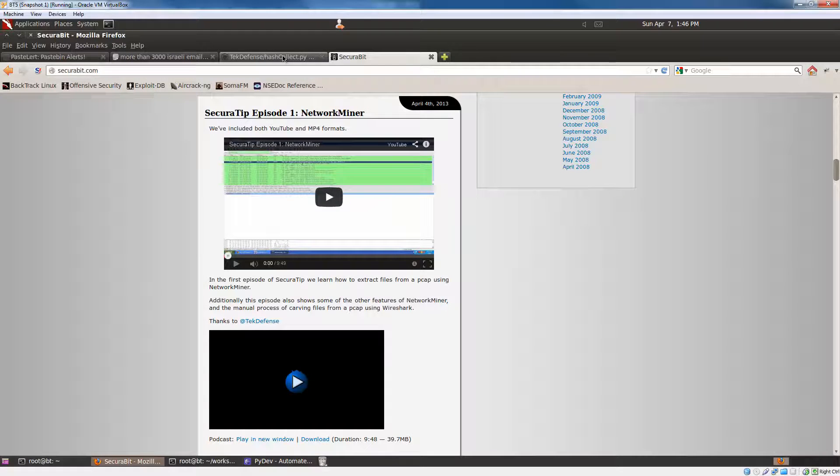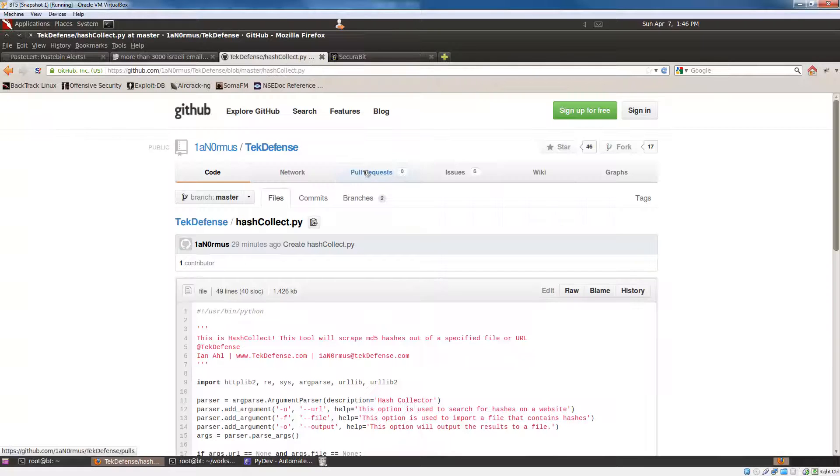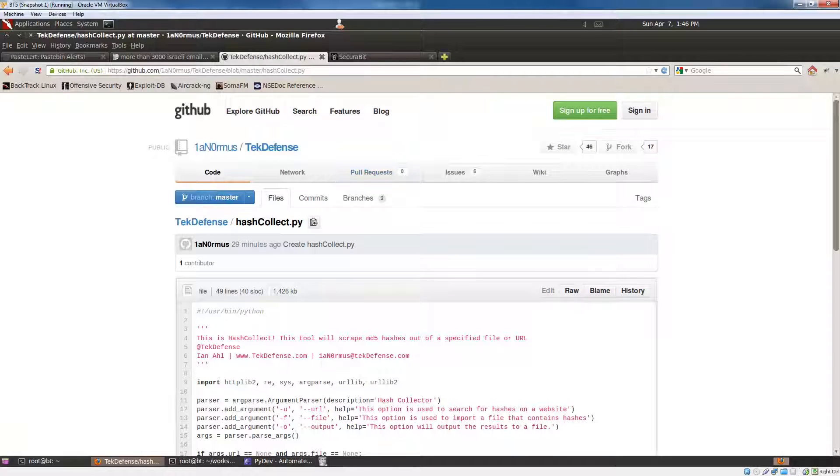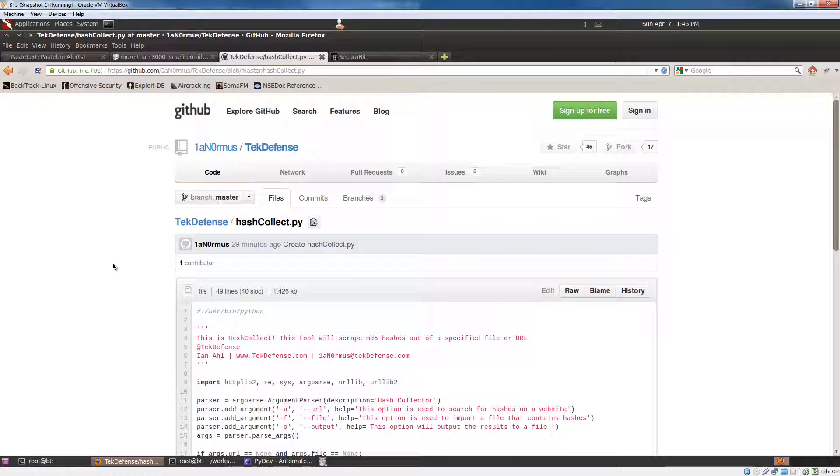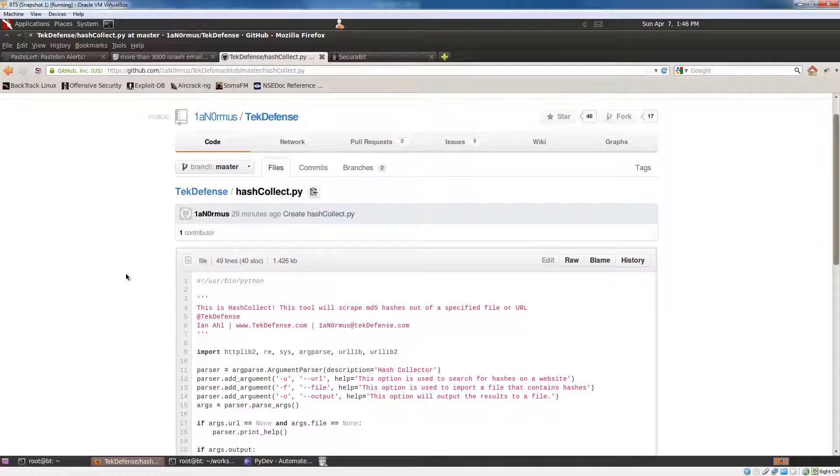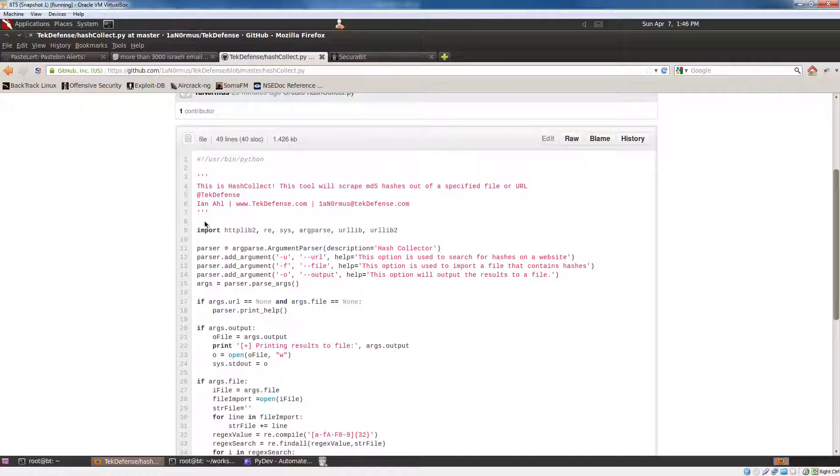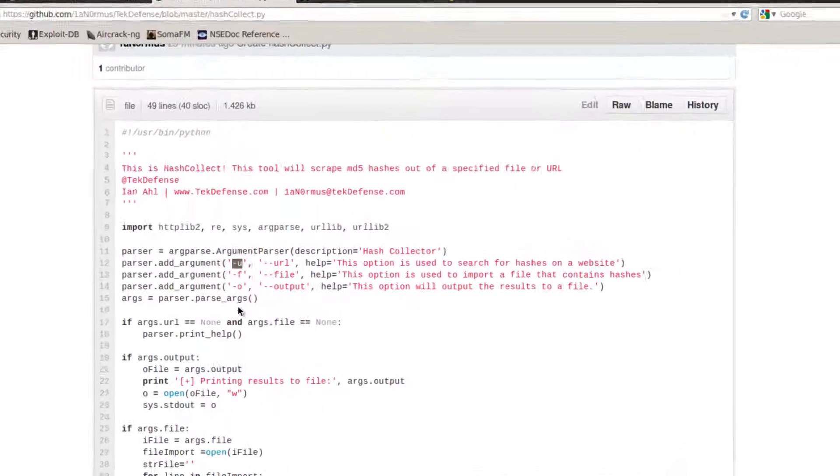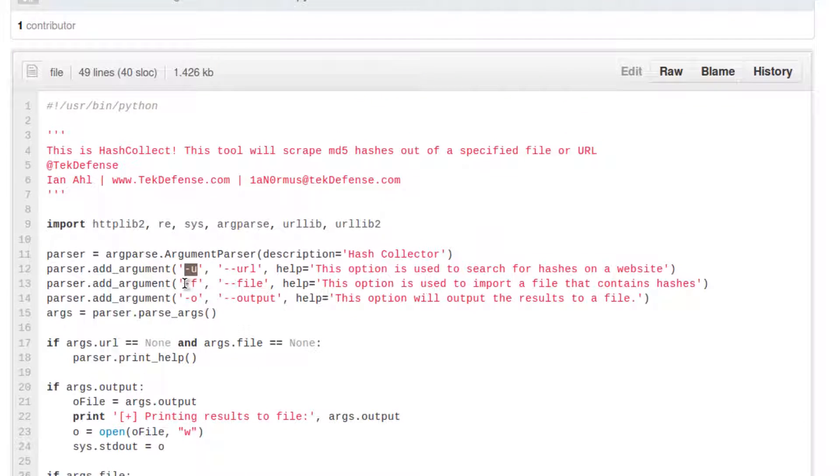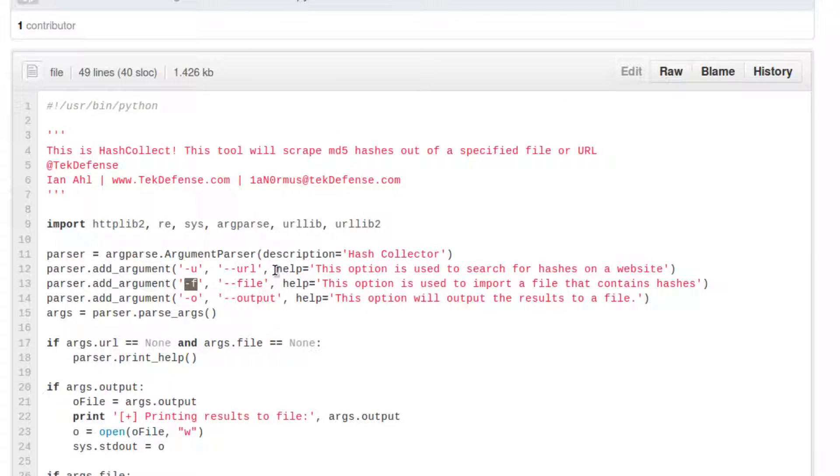And it's going to be a new tool that I just created about 15 minutes ago called HashCollect. And I didn't spend a whole lot of time writing this, but basically what the deal is,